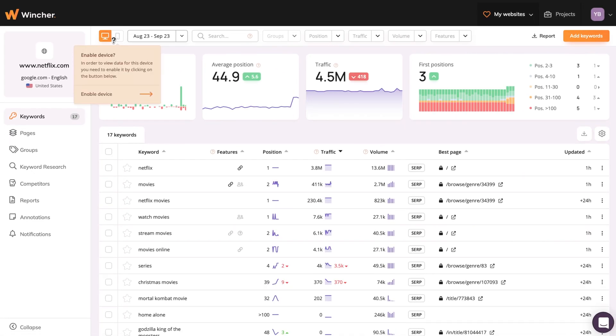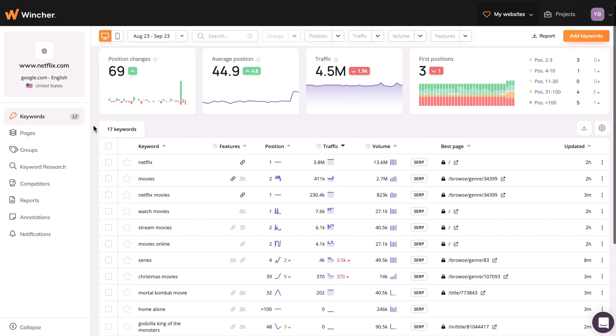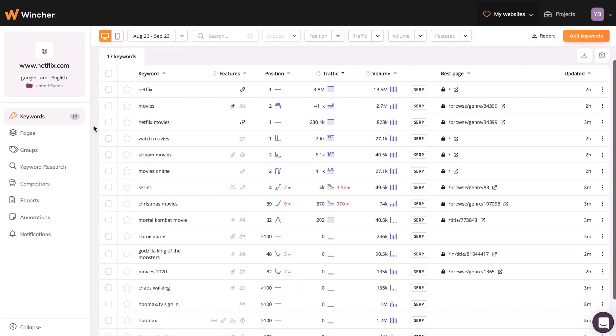If you don't yet track your keyword performance in the mobile search, this is a great place to start. If you scroll down, you'll see a whole list of keywords we've previously added.